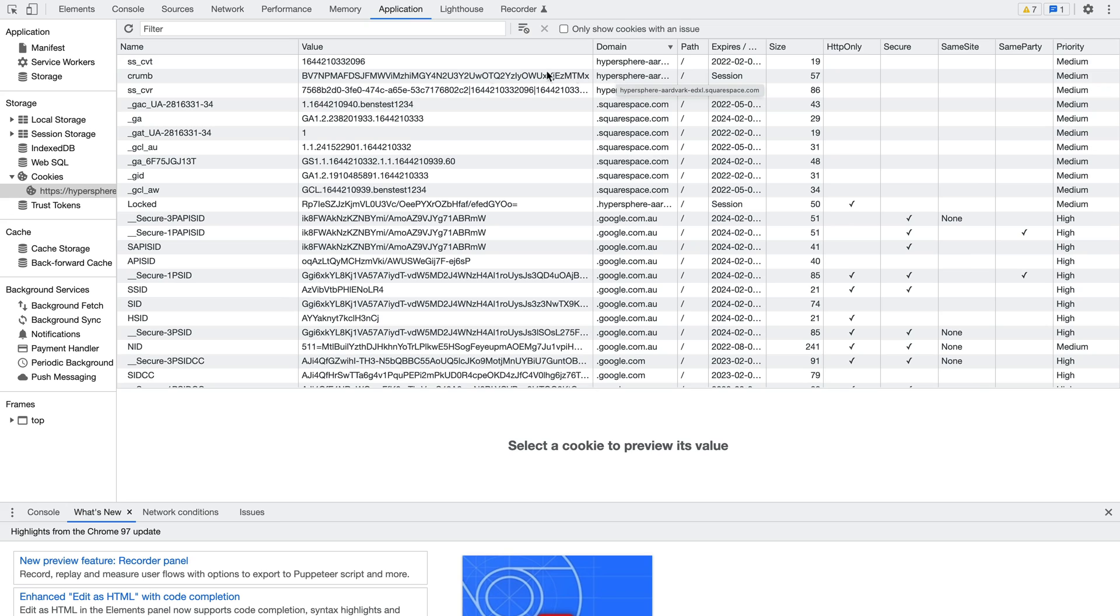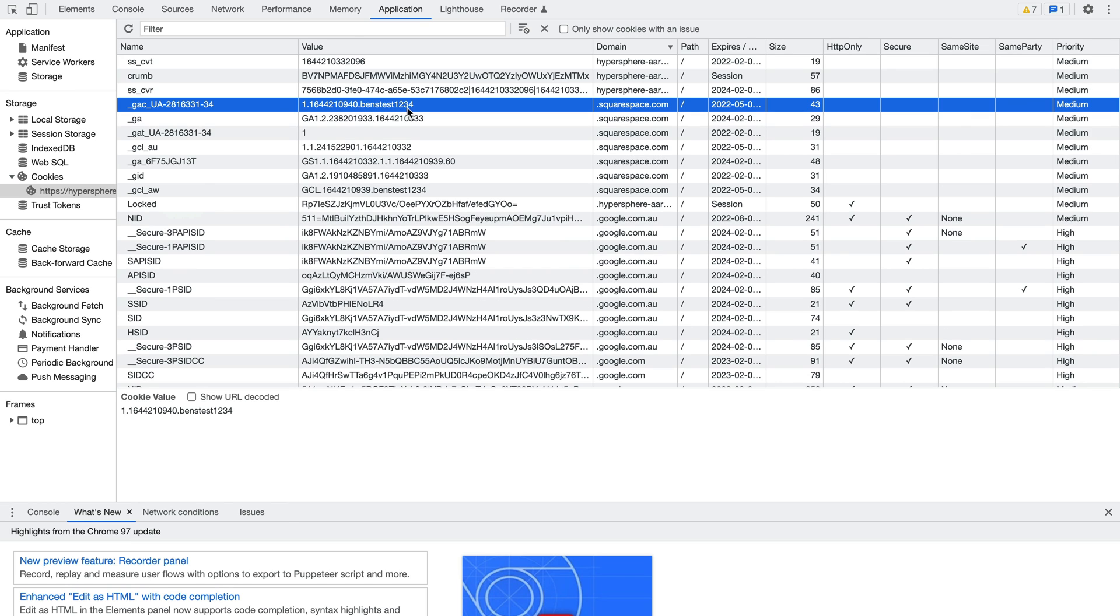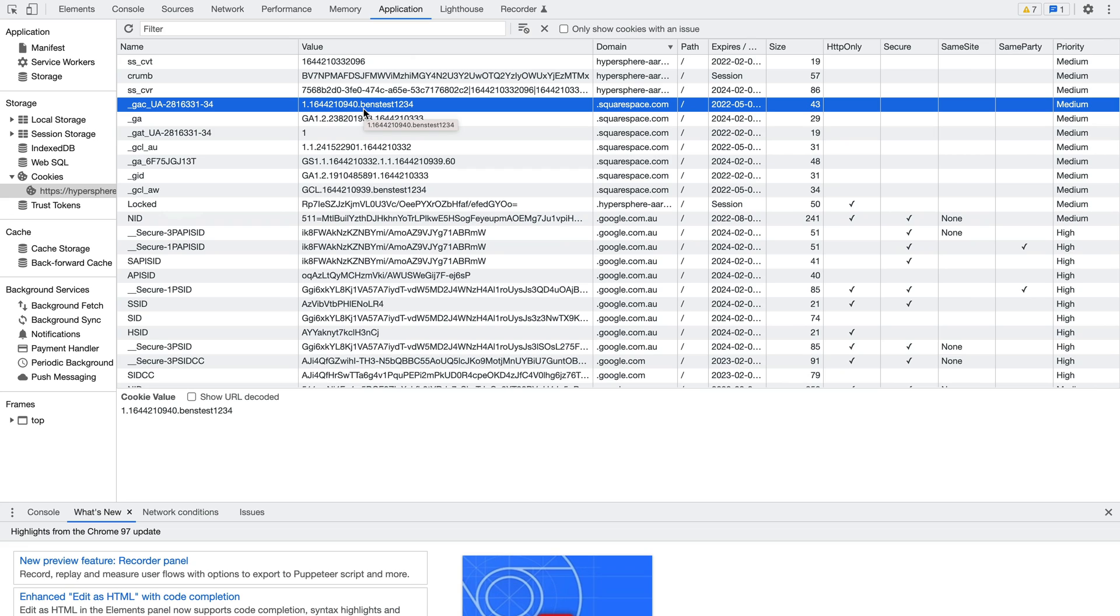We can then look for the cookie that begins with underscore GAC. This cookie stores the value of the GCLID parameter, and we can see that's there, so that's good. If you don't see the cookie or the value in the cookie, then there's likely a technical issue with your website that's preventing the Google Analytics tracking code from correctly associating the click on your ad with Google Ads. This can happen if you use redirects on your website, so I recommend talking with your web developer about the issue.